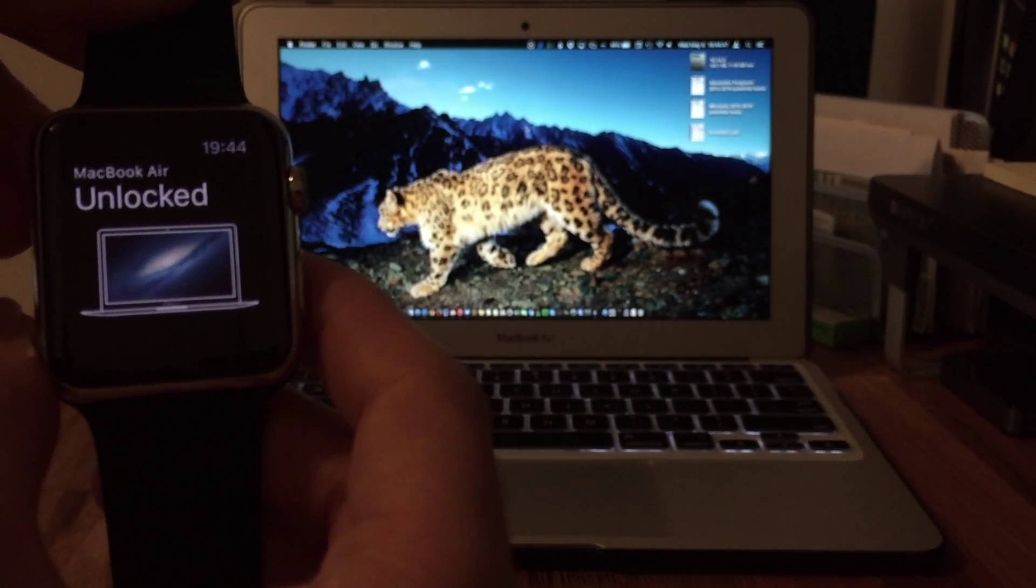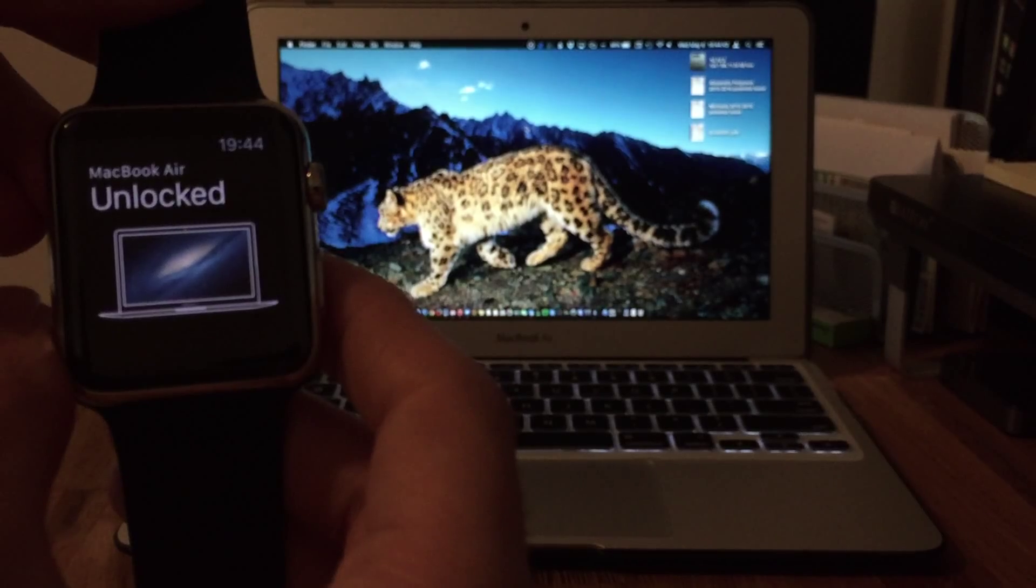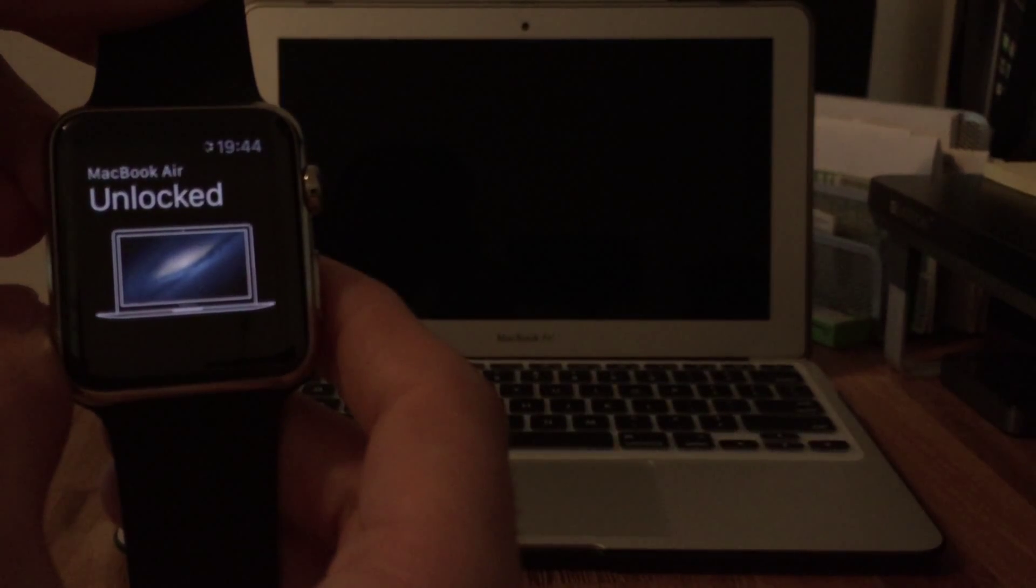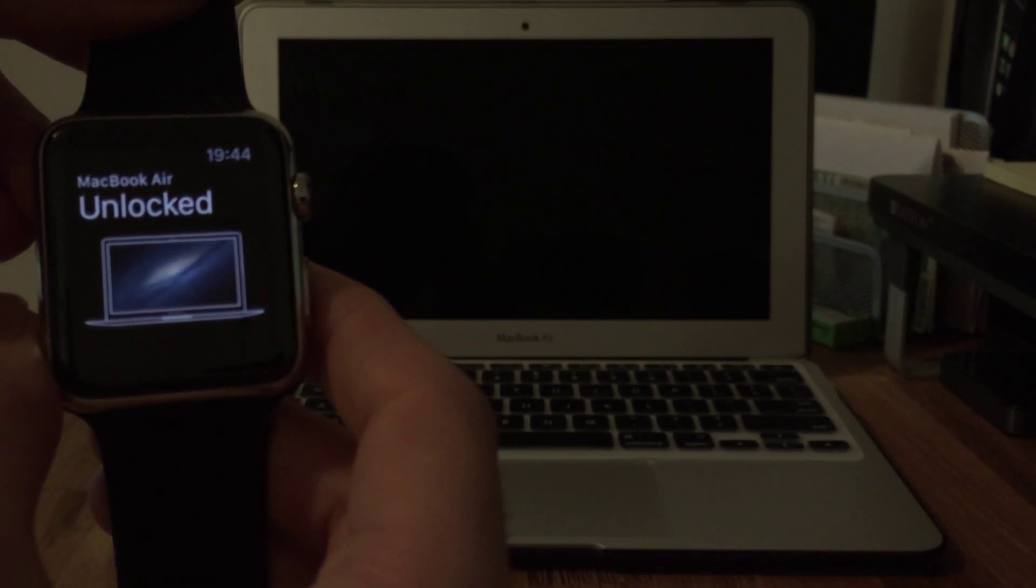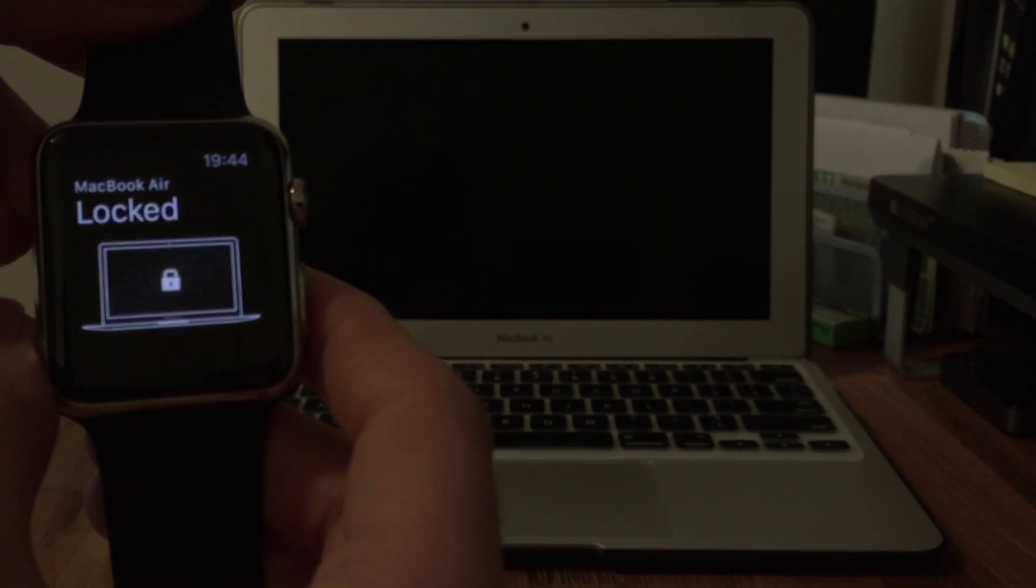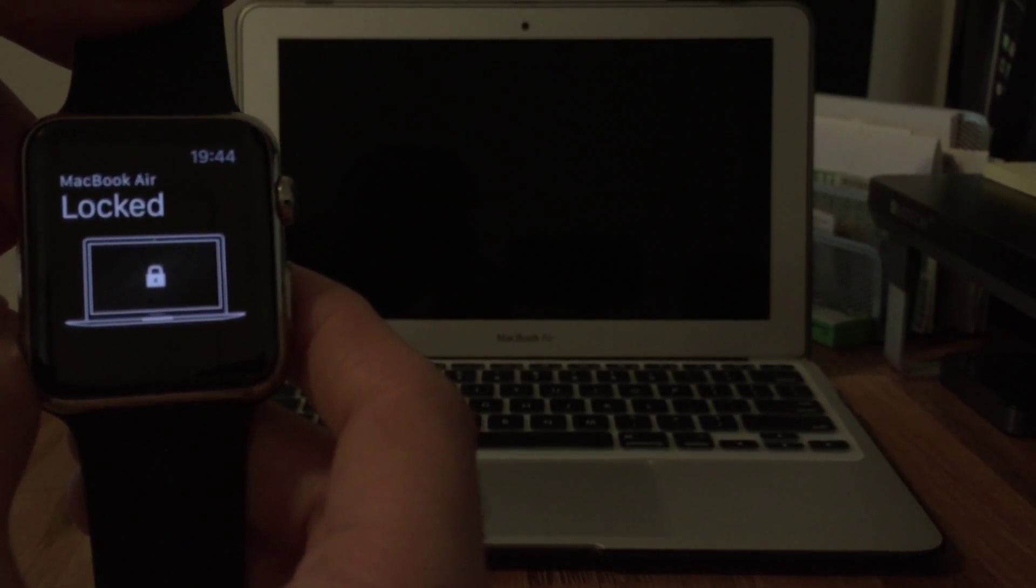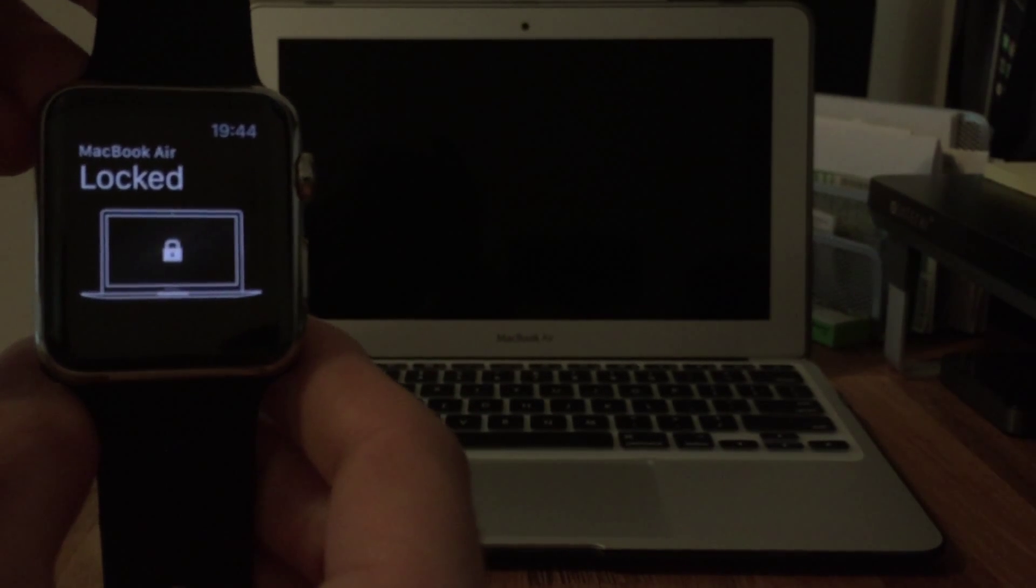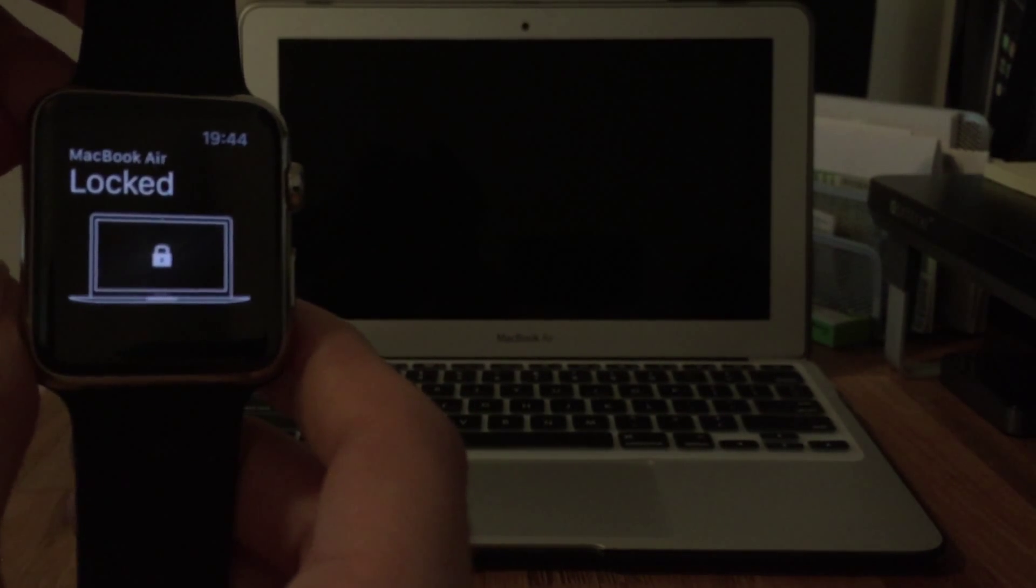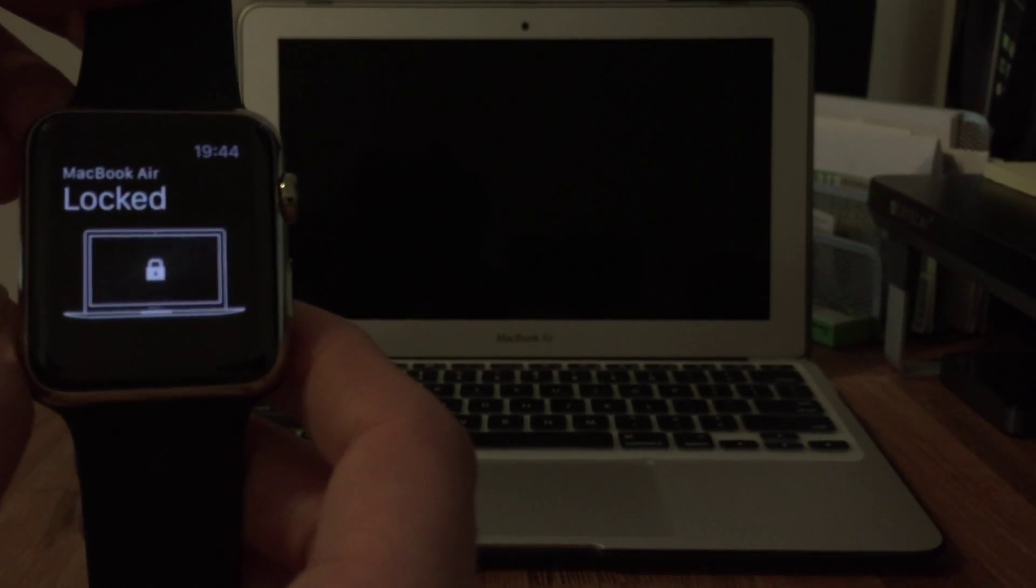When you're done using the Mac you can just lock it back. And there you go. So that's it. That's the Knock app. Just a quick little demo. Thank you for watching.